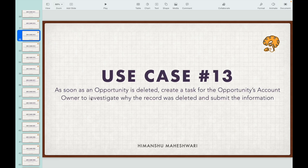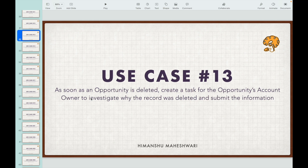Use case number 13: as soon as an opportunity is deleted, create a task for the opportunity's account owner to investigate why the record was deleted. We need to create a task assigned to the opportunity's account owner. The account is the parent, the opportunity is the child, so the account owner — the parent — should be assigned this task and investigate.